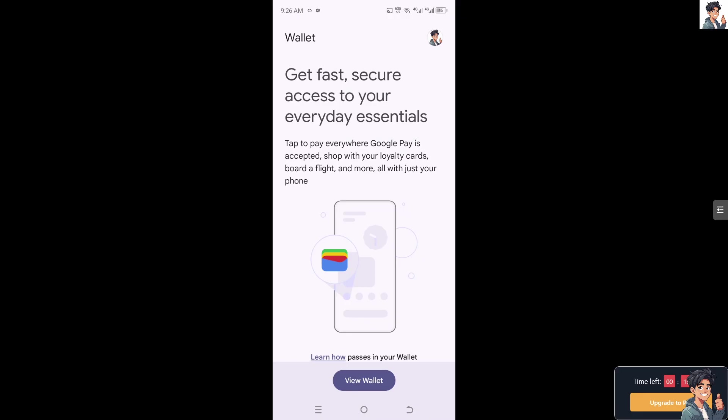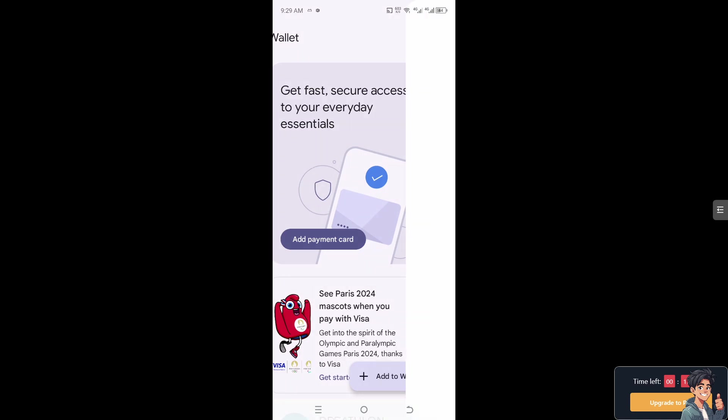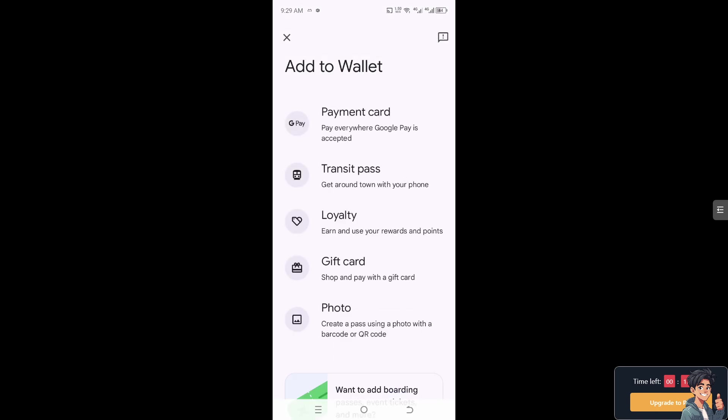Once you are inside the Google Wallet, navigate to your profile icon at the upper left corner, and then to add a boarding pass to Google Wallet, click on Add to Wallet at the bottom.